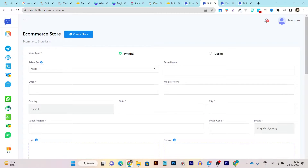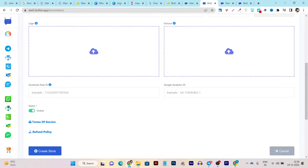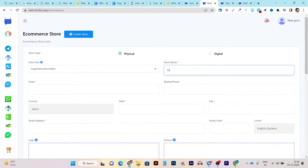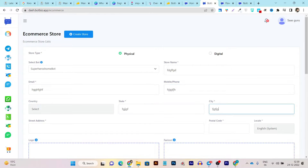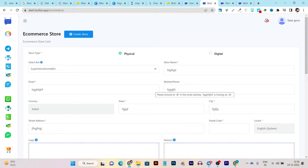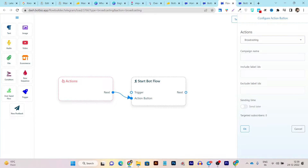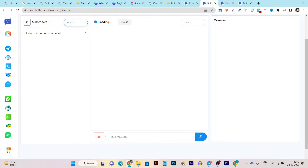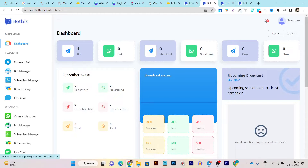There are also e-commerce features available. If I go to the e-commerce section, I first create a store and select the bot. It asks for some information — once you fill that in and click create store, it validates everything. Once your e-commerce store is created, you can even link it up in the flow manager using the drag-and-drop builder.